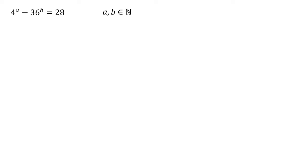The first thing to notice here is that all three of our terms in this equation are multiples of four. We've got four to the power of A, which is obviously a multiple of four, and 36 and 28 are also multiples of four. So let's see if we can get some fours from them.